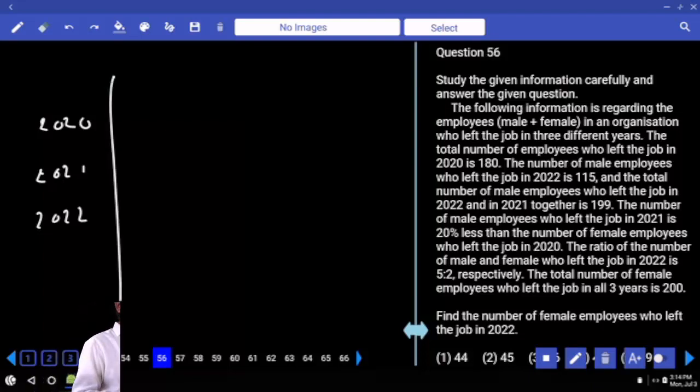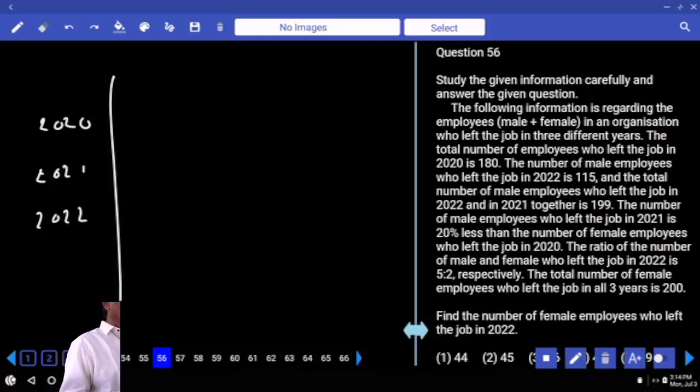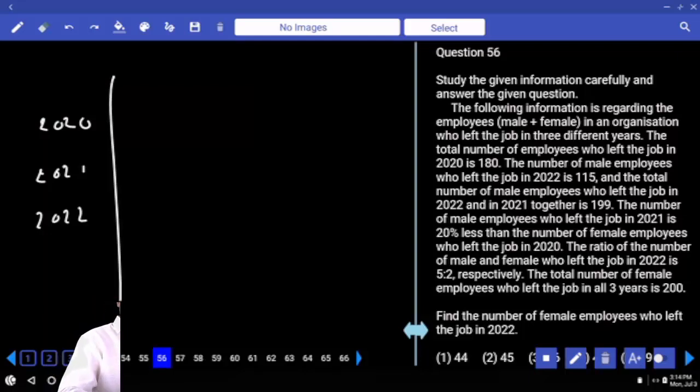The total number of employees who left the job in 2020 is 180.